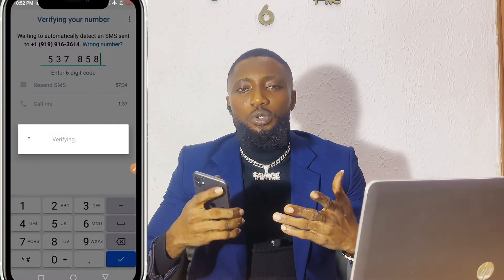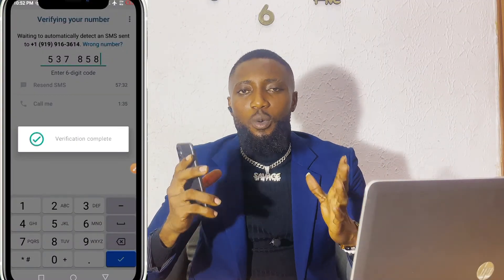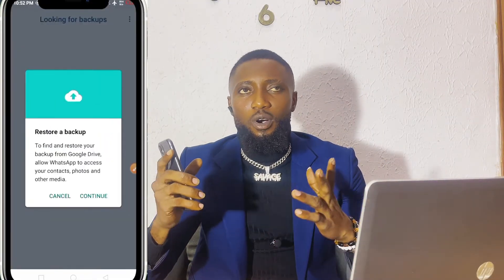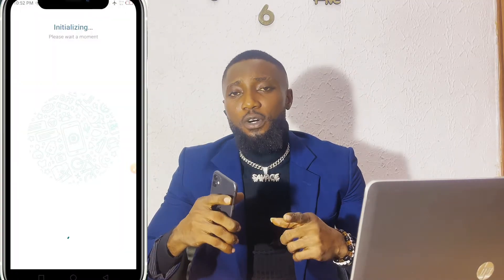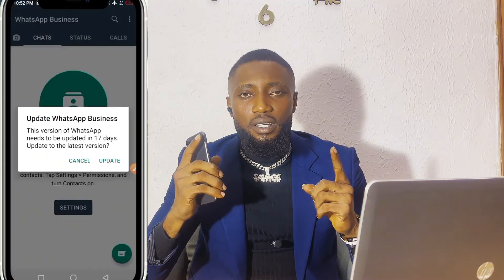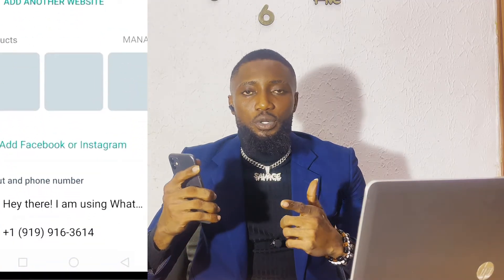In this video I'm going to show you how you can open your WhatsApp or any social media and verify them with a US number. So if you are looking for a way to generate a US or UK number, watch this video to the end and follow the steps I use in creating this WhatsApp or verifying any social media you want.